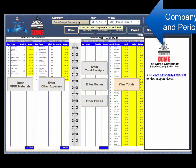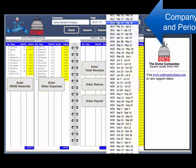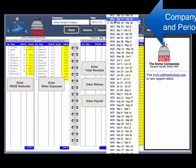If you have more than one company set up, make certain you are in the correct company. Before you continue, make certain you are in the correct month.